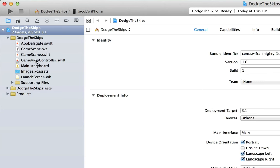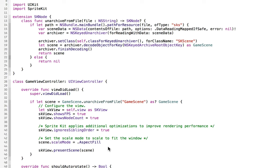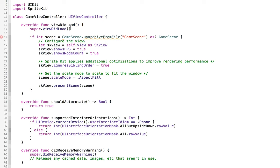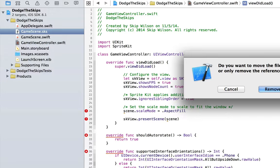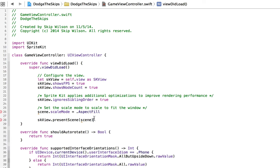In the GameViewController we're going to just do an initial little setup here. First of all, we're going to get rid of this extension here because we're not going to be using the unarchived from file. We don't need any of that, which is this game scene.sks, so you can go ahead and delete that.